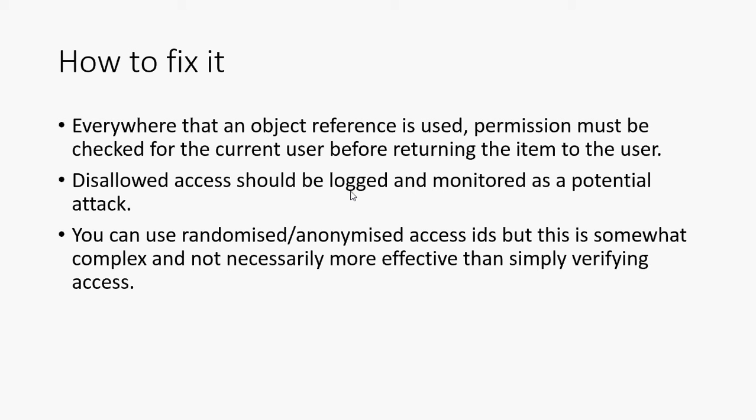It might show you that you've made a mistake on a page, and maybe you've linked an item that shouldn't be linked on a page. It might just be a simple coding error. But with that logging, you get to see that and ask the question, why is it that everybody keeps trying to access this item? So monitoring and logging is really important.